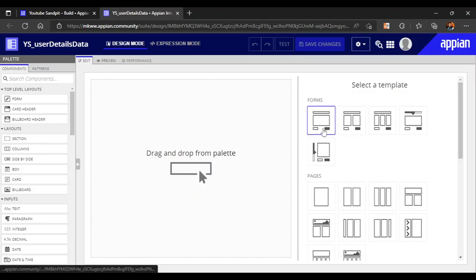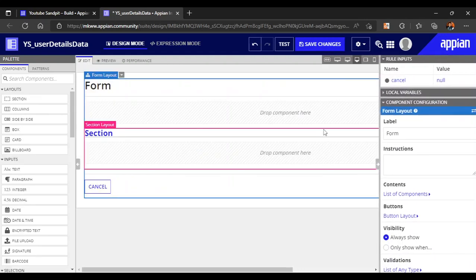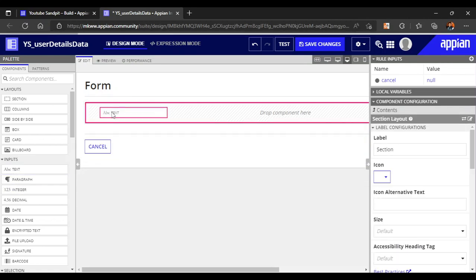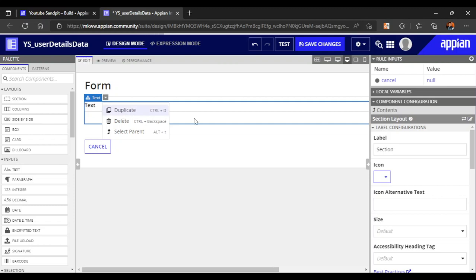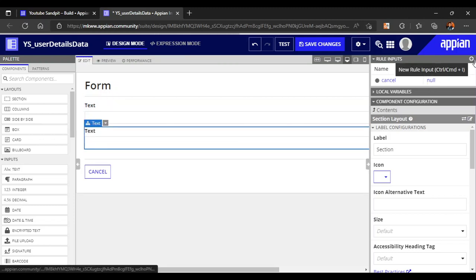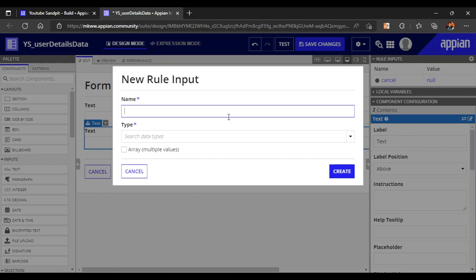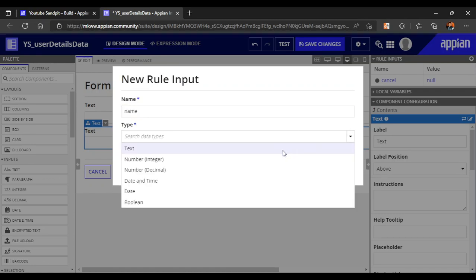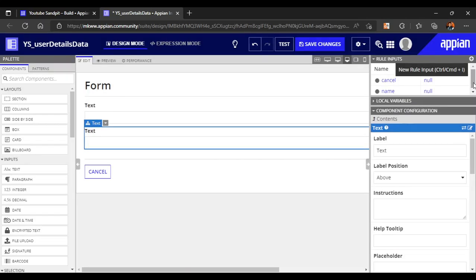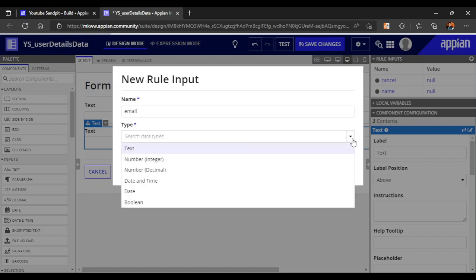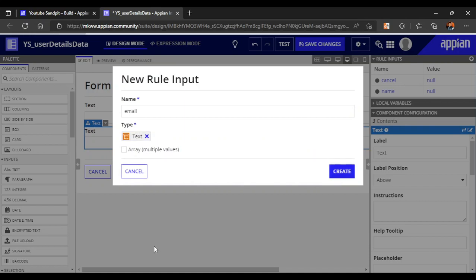We'll create another interface as well. For a starting point let's take a simple form layout, delete the section we don't need, and keep only two inputs. What we actually need is name and email ID — name as a text parameter and email as a text value as well.